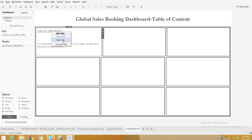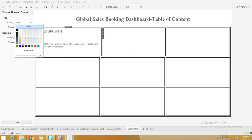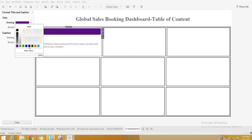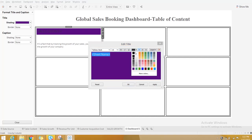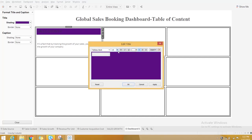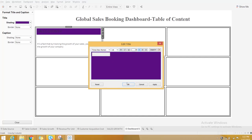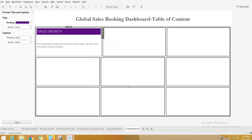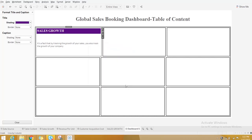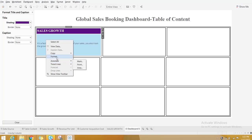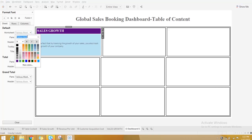I'll drag the Sales Growth sheet into the corresponding box. For the title shading, you can take any shading you want. Give the title text a white color, then go to Format and set the font to Times New Roman, black.